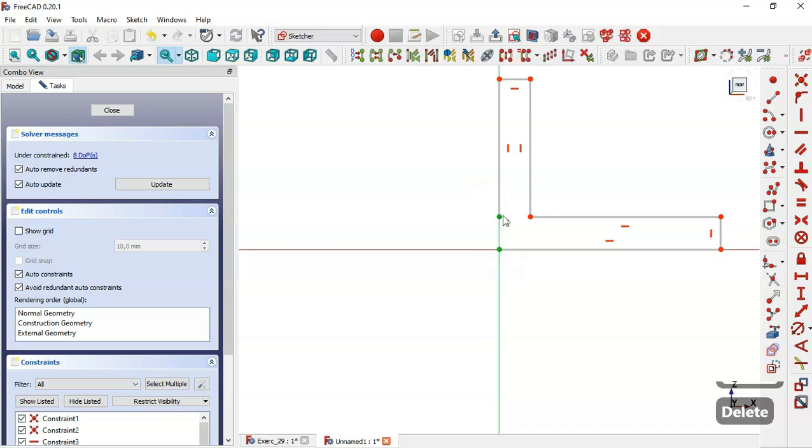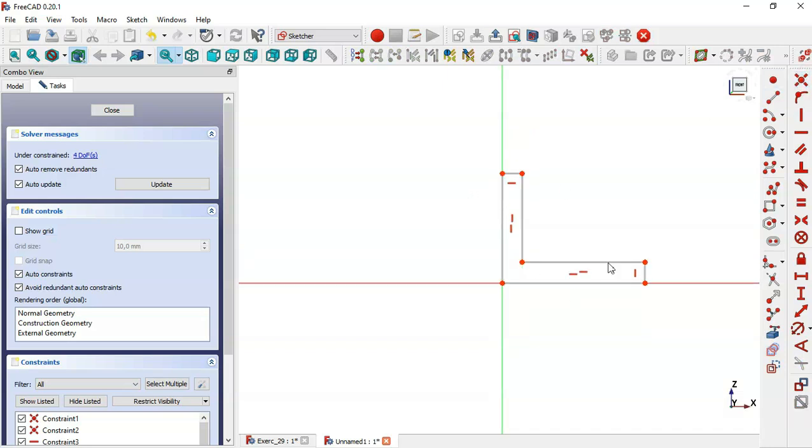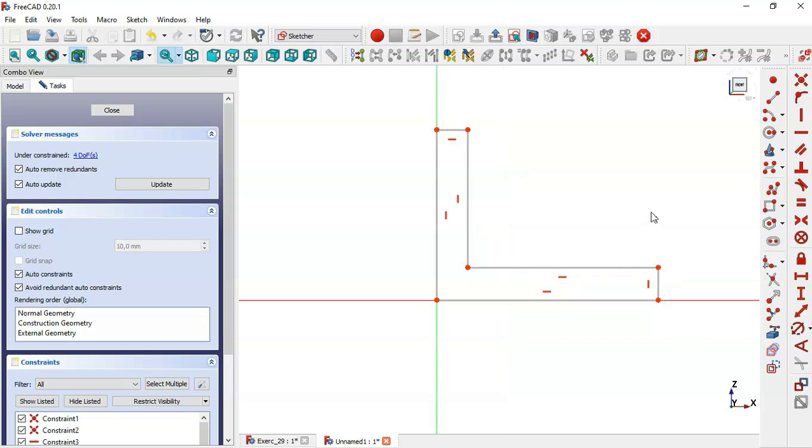Now we constrain these two points as coincident. Then let's look at the dimensions for this sketch.